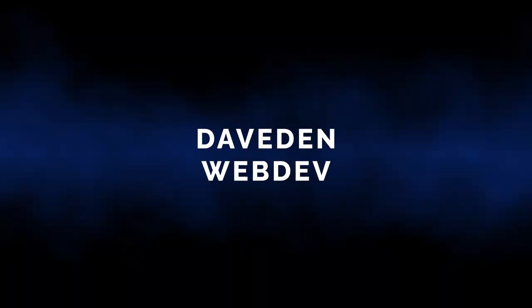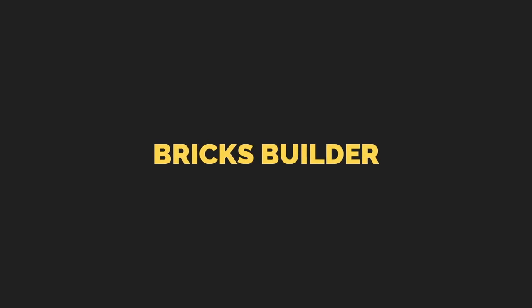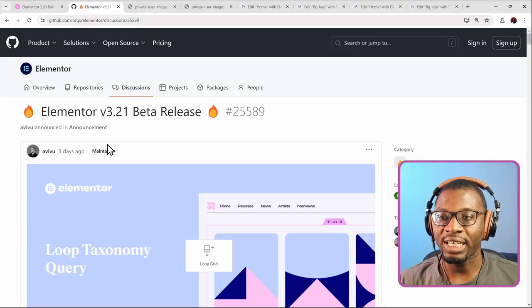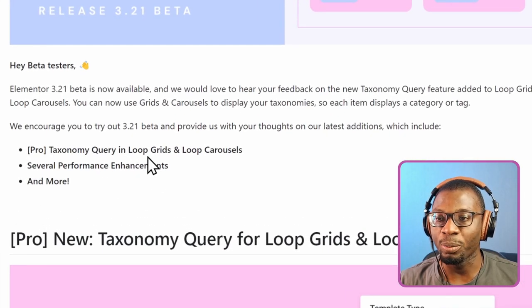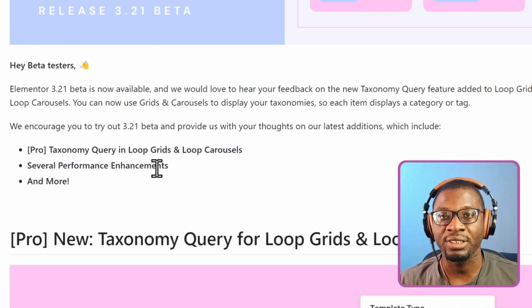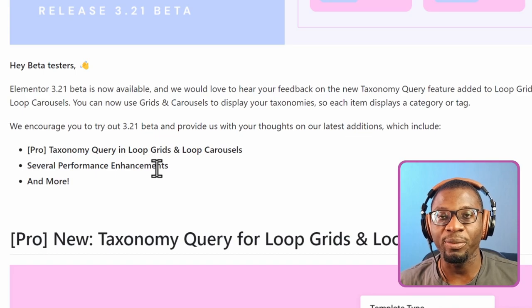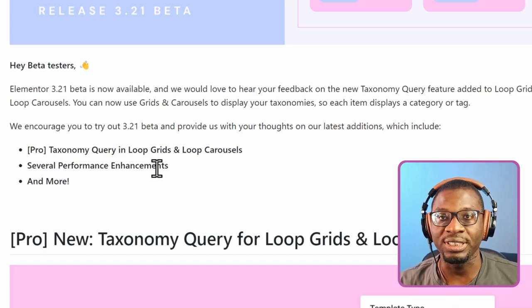Hi everyone! Let's take a quick look at what you can expect in Elementor 3.21. Elementor 3.21 is expected to come with the taxonomy query in loop grids and loop carousels, as well as several performance enhancements. We'll be looking at two major performance enhancements in this video, and I will show you how to use the taxonomy query.